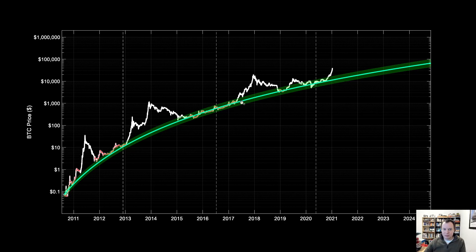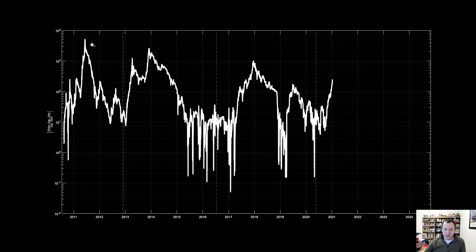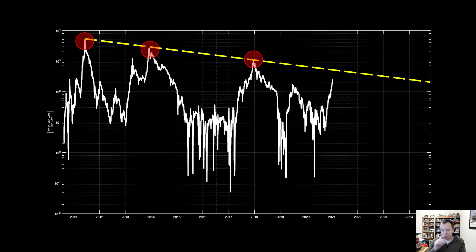This is the chart you get. If you draw a trend line connecting the three peaks, you get something like that. You can see that in 2019, we had a nice run up but we didn't quite make it. And now in 2020 and 2021, we're running up to it as well. We do not yet know if we will make it to that point.